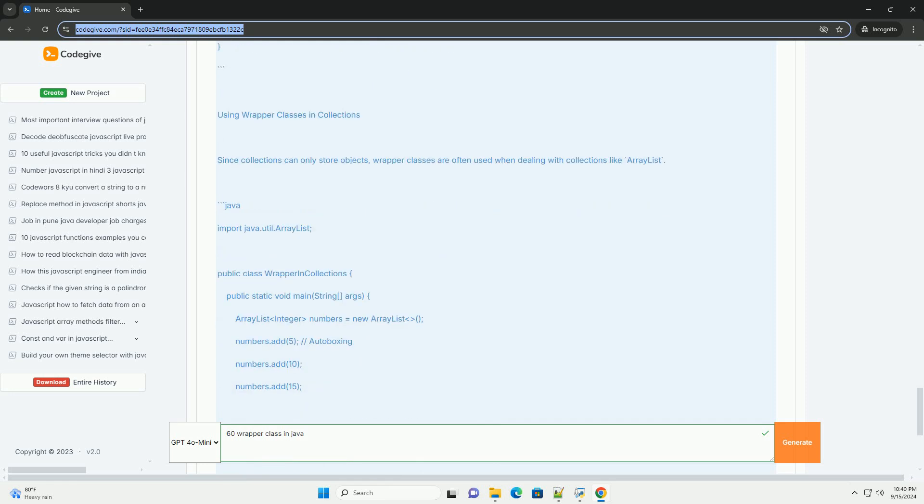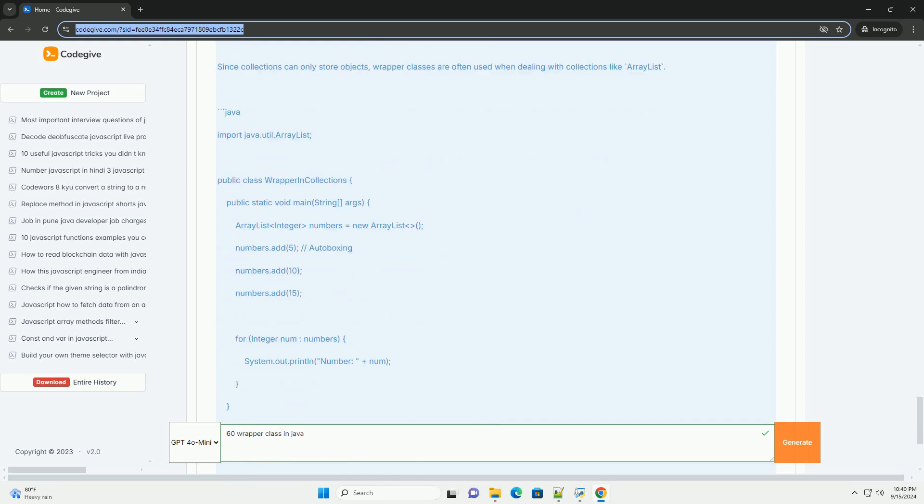Autoboxing and unboxing features in Java further streamline the process of converting between primitives and their corresponding wrapper classes, enhancing code readability and maintainability.